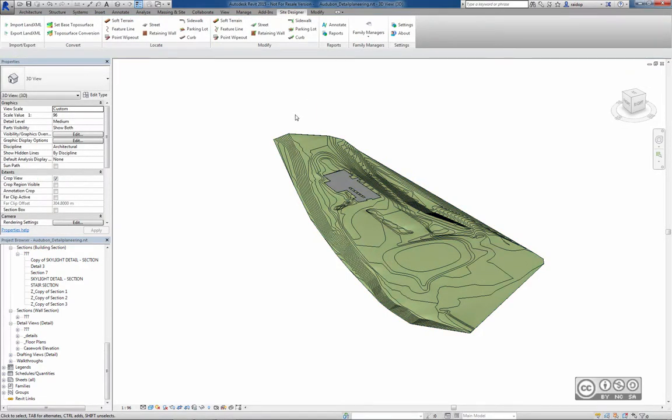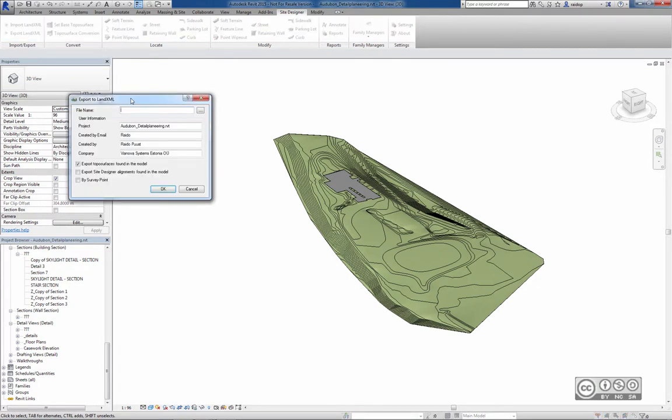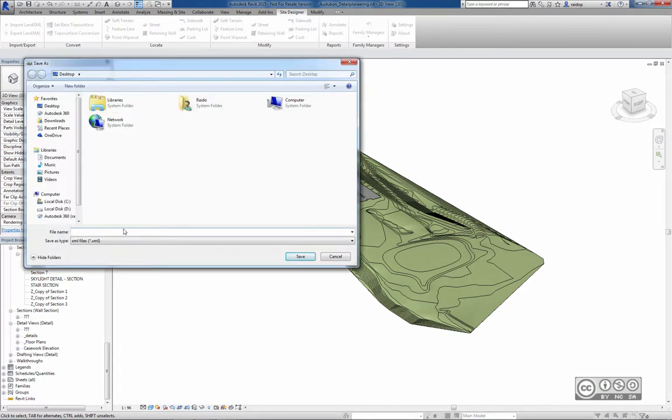When I try to export this object into LAND XML using the Export LAND XML command, a new dialog opens. I can give a file name and save location, for example, Surface with XML file format.